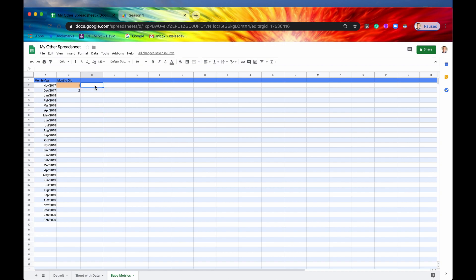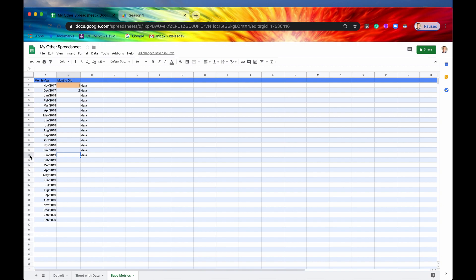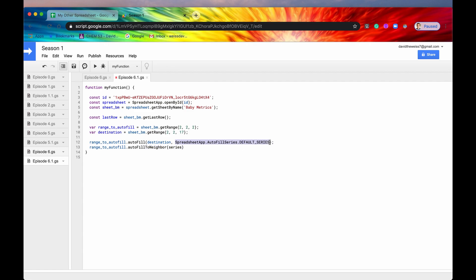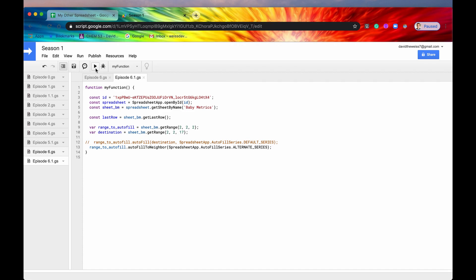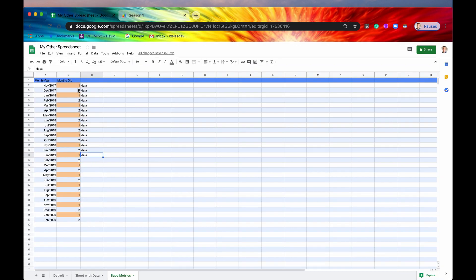If you have data in two neighboring columns it will prioritize the one on the left, so it always looks left first, then right. If there's nothing on the left it would go down to row 16, but since we have data in the left-hand column it'll go all the way to row 29. Our series this time will be ALTERNATE_SERIES. We'll comment out the previous code so there's no conflict, then hit run — and there is our alternating series, auto-filled all the way down to row 29.